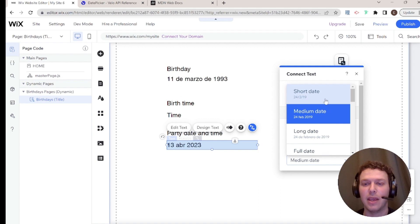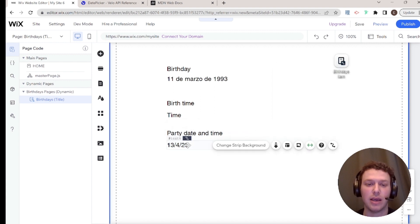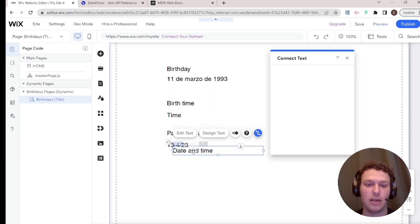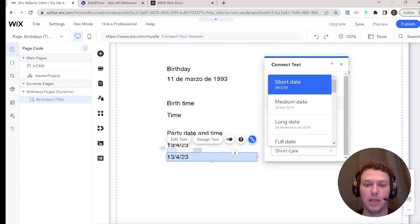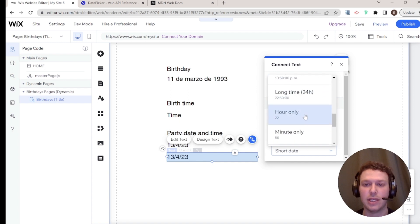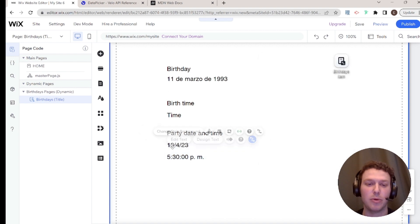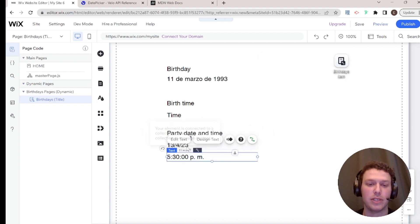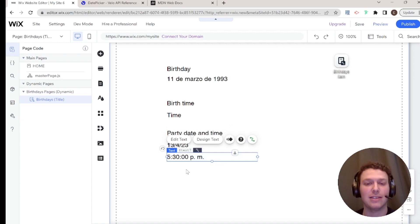You can even split one date-and-time field into two displays — connecting one text element to show just the date and another to show just the time from the same data point. So both are connected to 'party time' but display different portions of it.